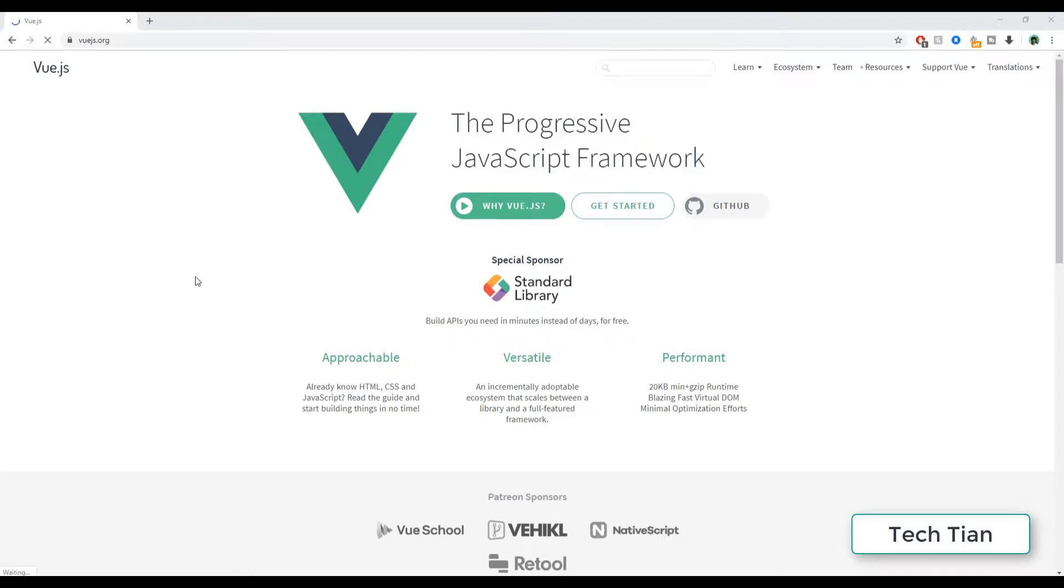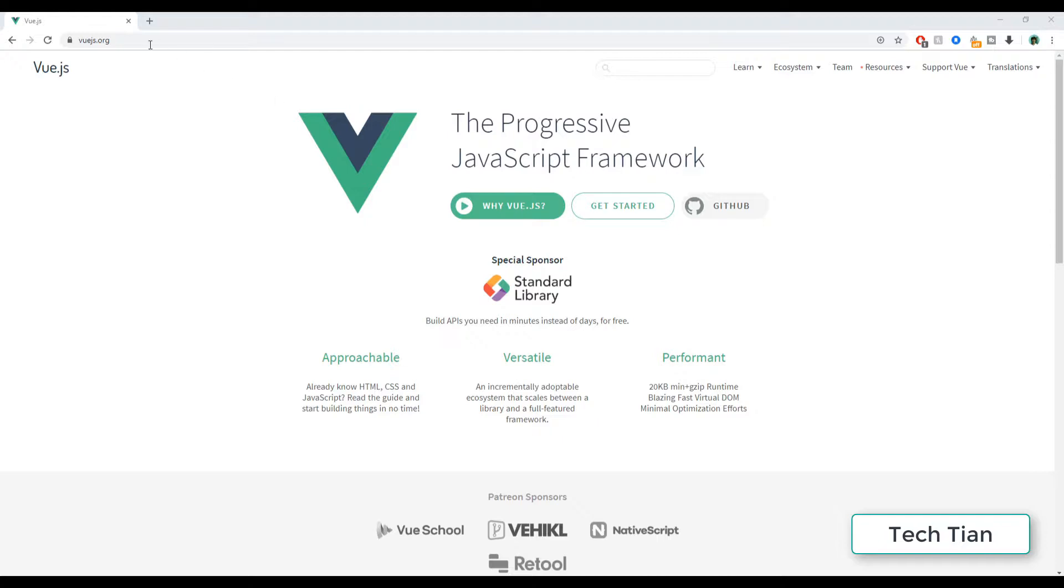Hey everyone, welcome to my channel. This is Tech Tian, and in this video series I will be covering... you know what I'll be covering because you are seeing it right. So this is the Progressive JavaScript Framework. This is their website, this is their ecosystem, this is their resources.